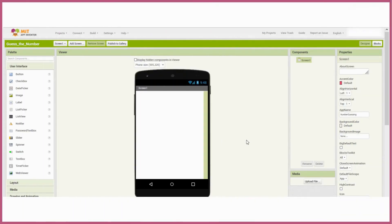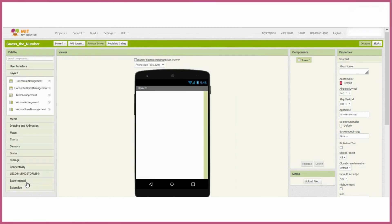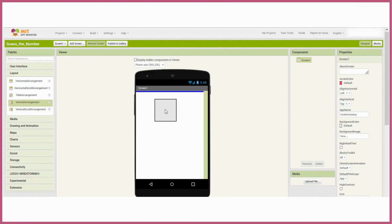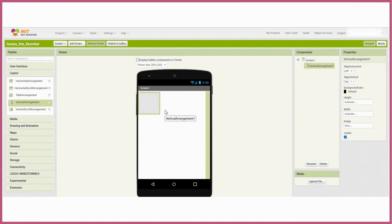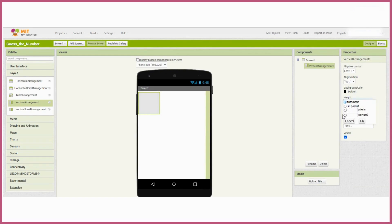I'll start with a vertical arrangement, which is going to allow me to stack elements on top of each other. I'll set it to fill parent on both height and width so that it fills the whole screen.